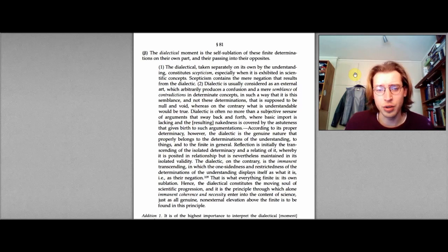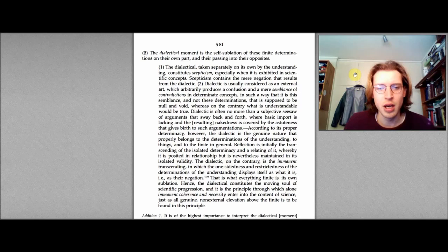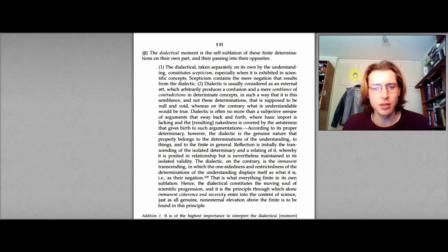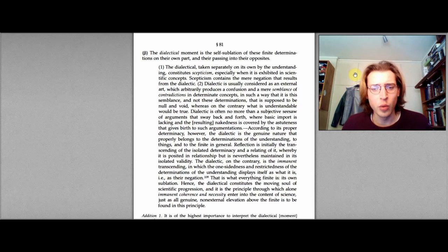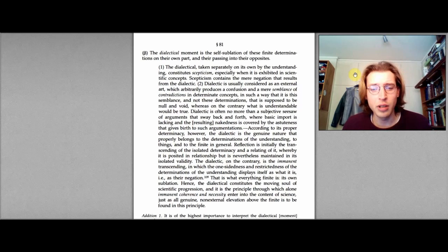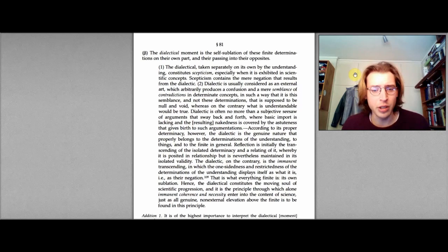Dialectic is usually considered as an external art, which arbitrarily produces a confusion and a mere semblance of contradictions in determined concepts, in such a way that it is this semblance and not these determinations that is supposed to be null and void. Whereas, on the contrary, what is understandable would be true. Dialectic is often no more than a subjective seesaw of arguments that sway back and forth, where basic import is lacking and the resulting nakedness is covered by the astuteness that gives birth to such argumentations. According to its proper determinacy, however, the dialectic is the genuine nature that properly belongs to the determinations of the understanding.